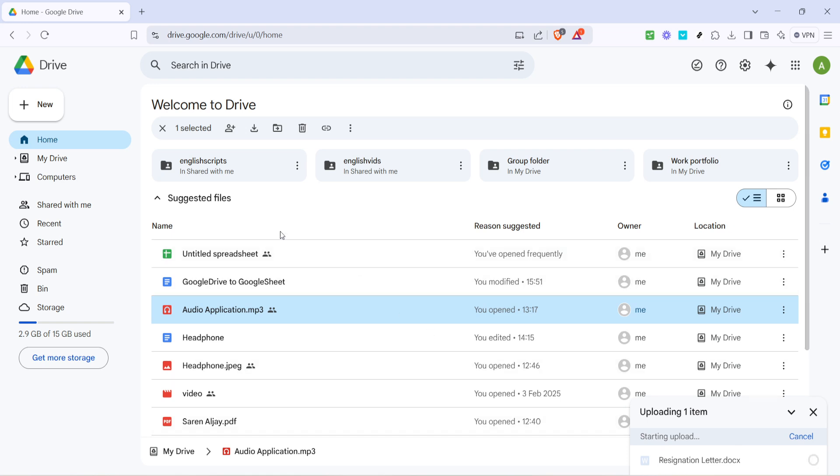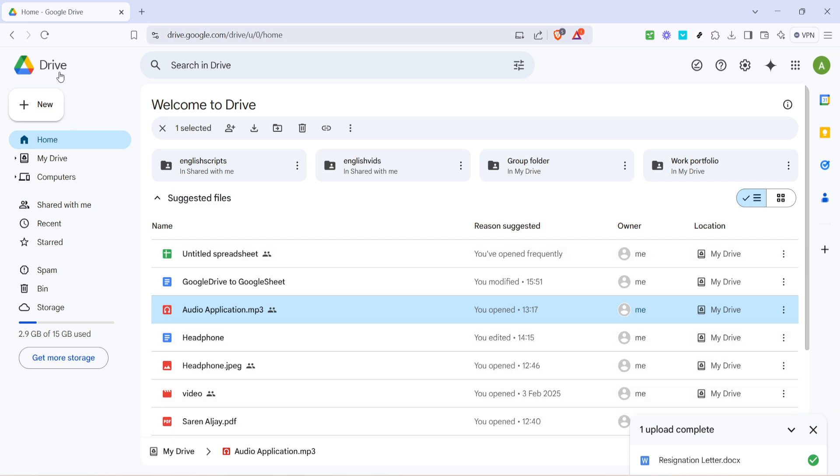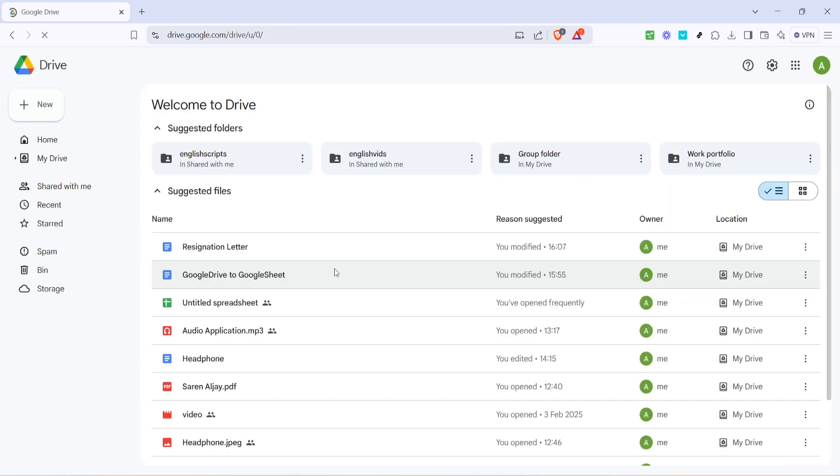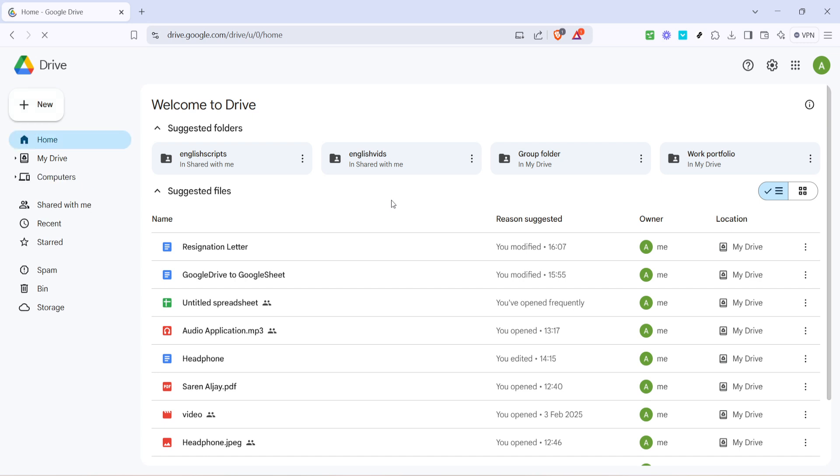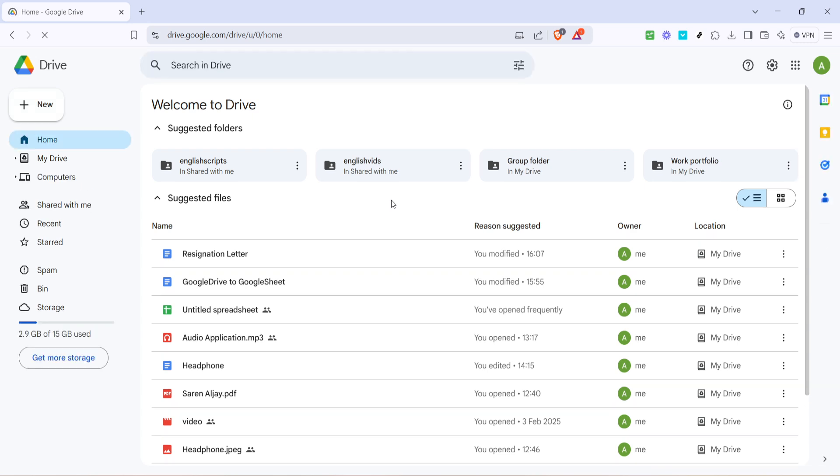Congratulations! You've successfully uploaded a Word document to Google Drive. It's a straightforward process that unlocks a world of convenience and accessibility. Remember, keeping your documents on Google Drive makes them easy to find and ensures they're backed up in case anything happens to your local storage. Thanks so much for joining us in today's tutorial. Happy file sharing!